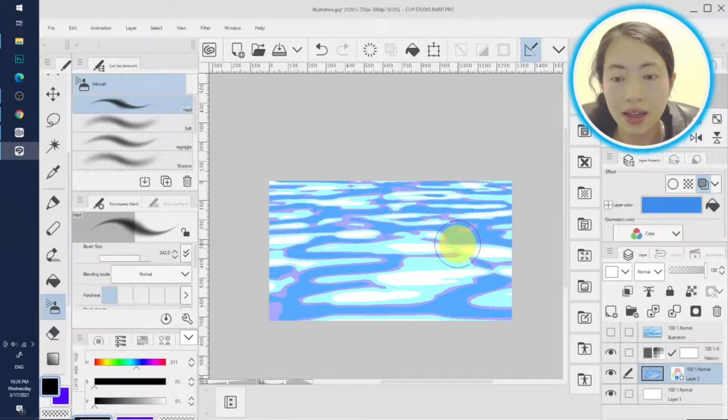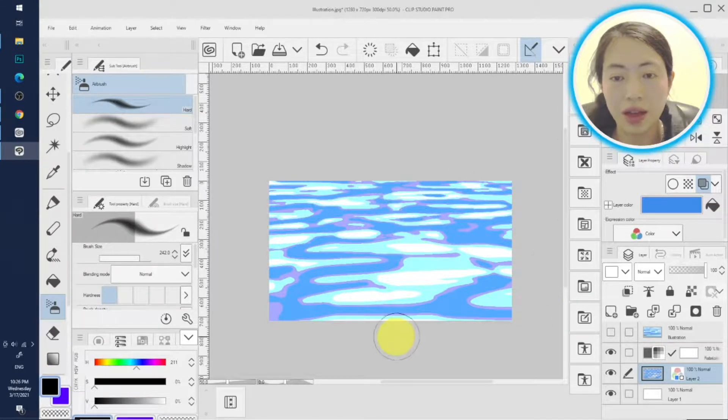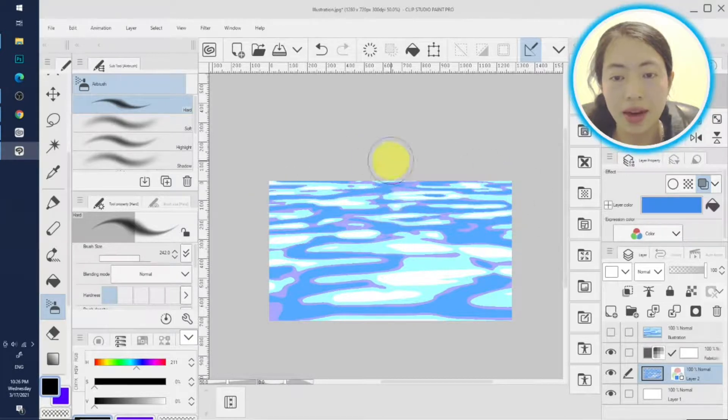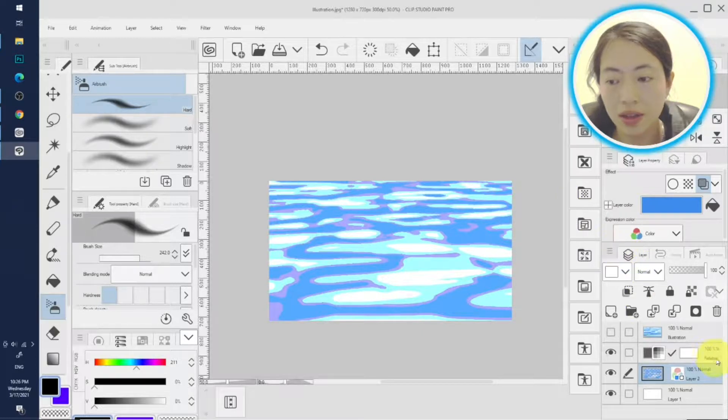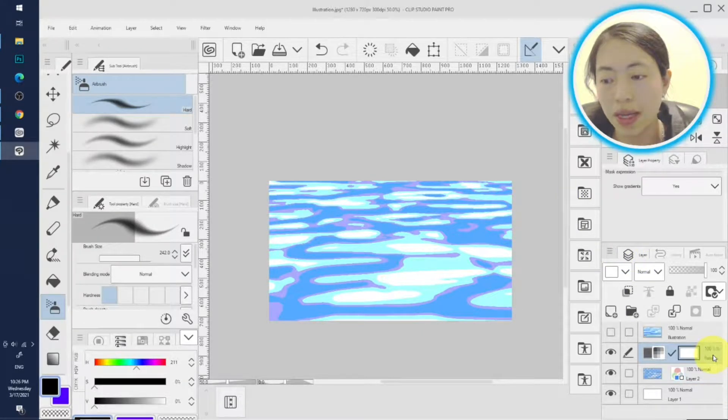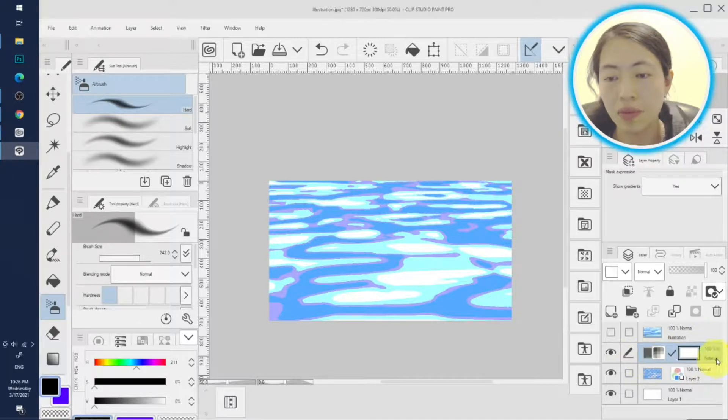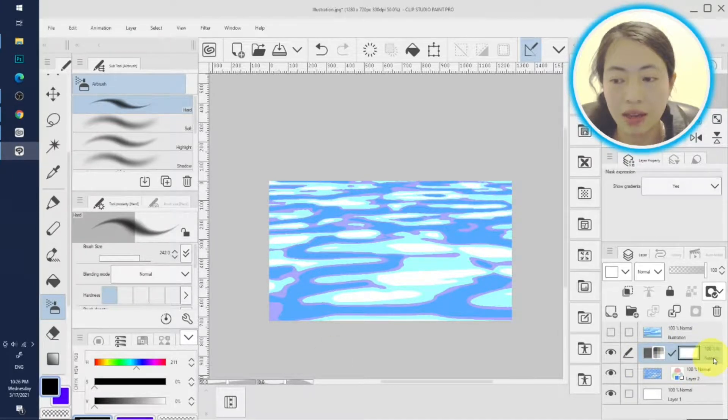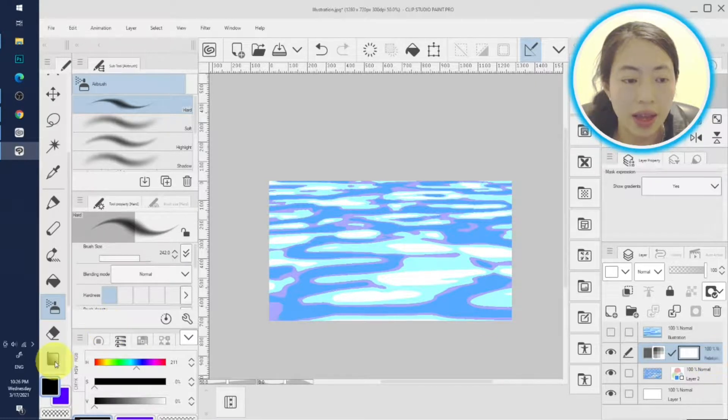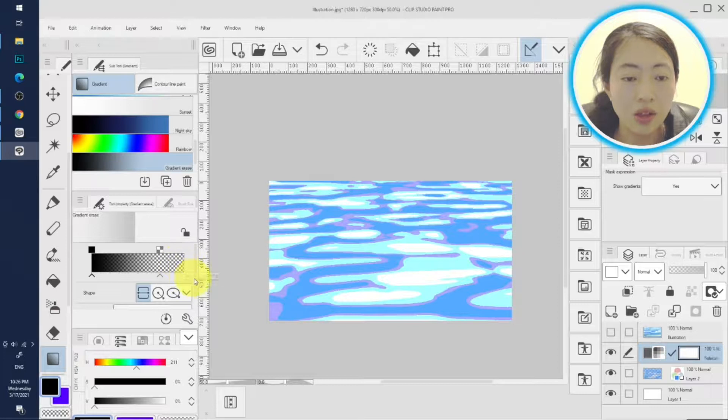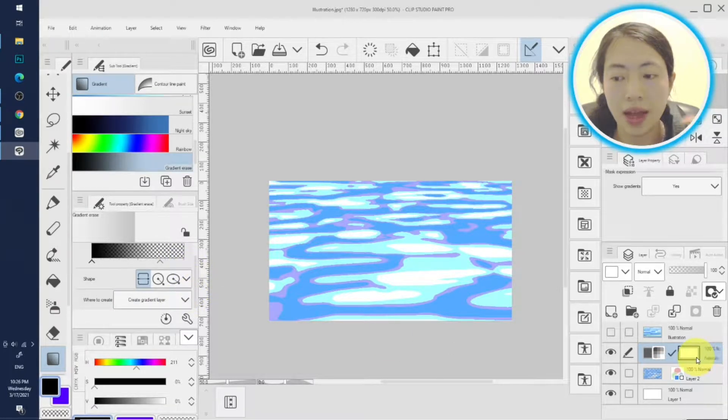And if you want to further enhance this illusion of distance, you can create a gradient layer here to make this part a little bit lighter. But remember you have to make this gradient layer on top of this posterization layer. So let's select this posterization correction layer, and we click gradient. This way the new gradient layer will be created on top of that.